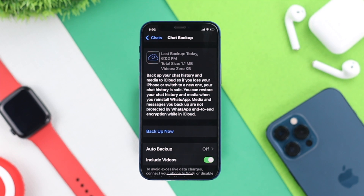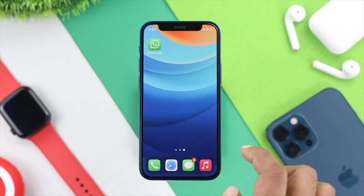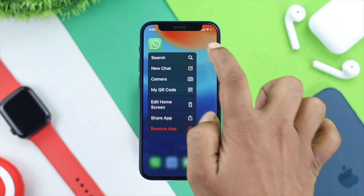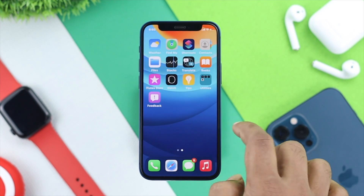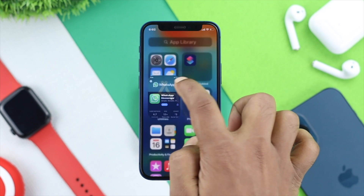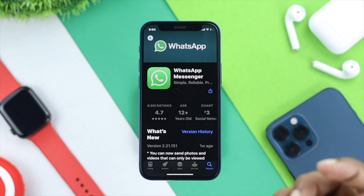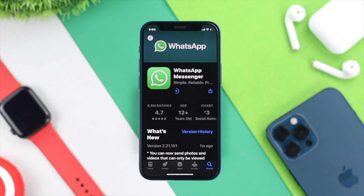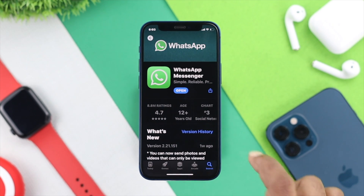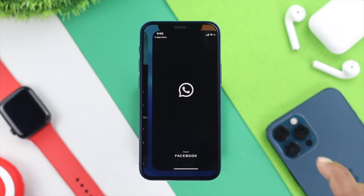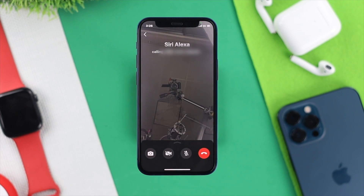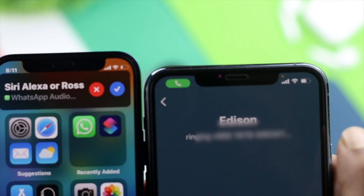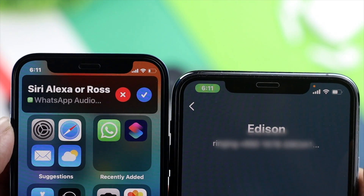After your backup, go ahead and tap and hold your WhatsApp application, then tap remove apps, hit delete application, and tap delete again. Open up your app store one more time and download your WhatsApp application on your iPhone in order to solve your problem. Open up your WhatsApp application, set it up with the new backup, and afterward your problem will be solved — you'll be able to make calls, video calls, and audio calls.